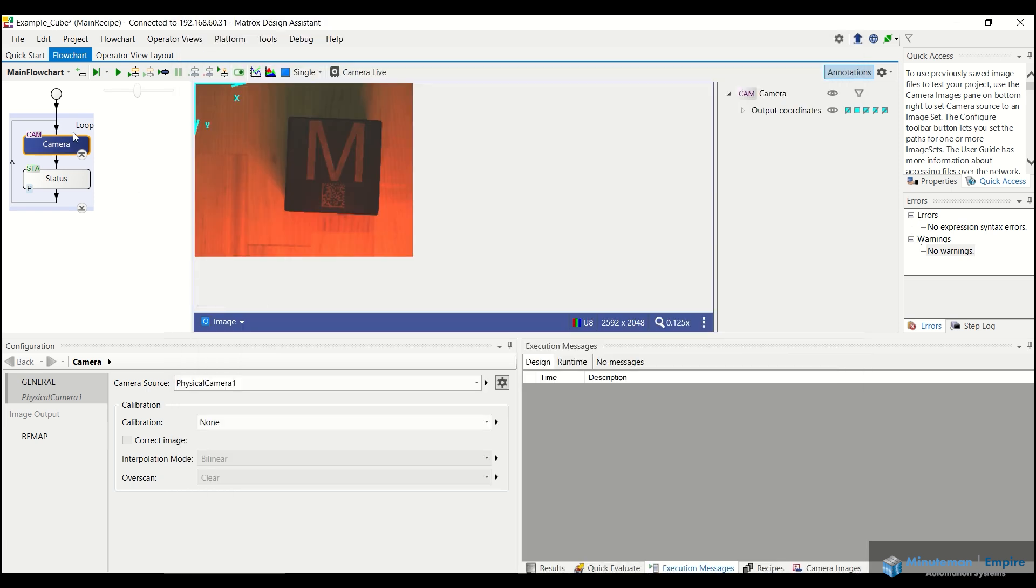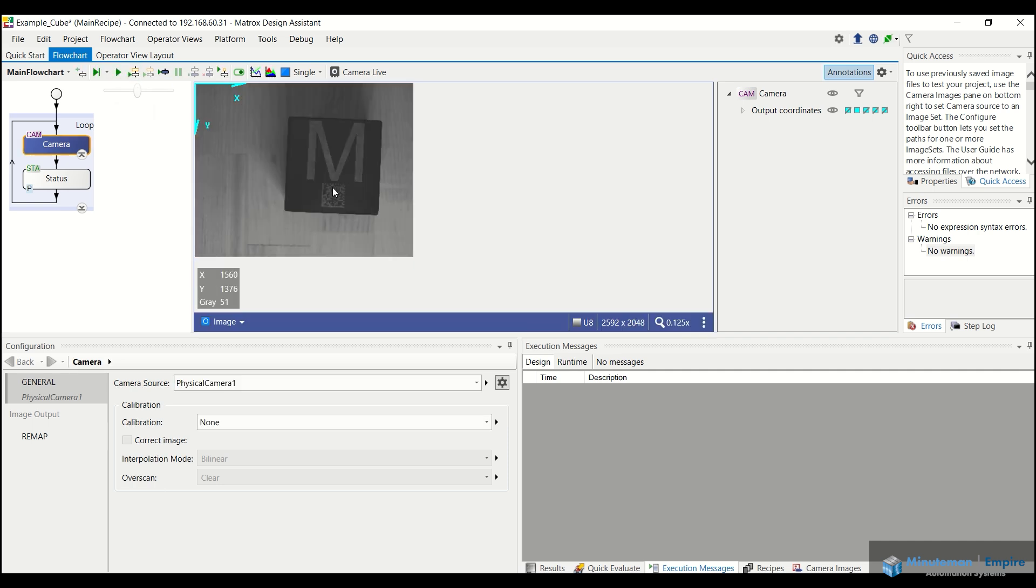And then I'm going to click OK. So if I re-trigger my camera, we should see this red image here change to a grayscale image as we see.